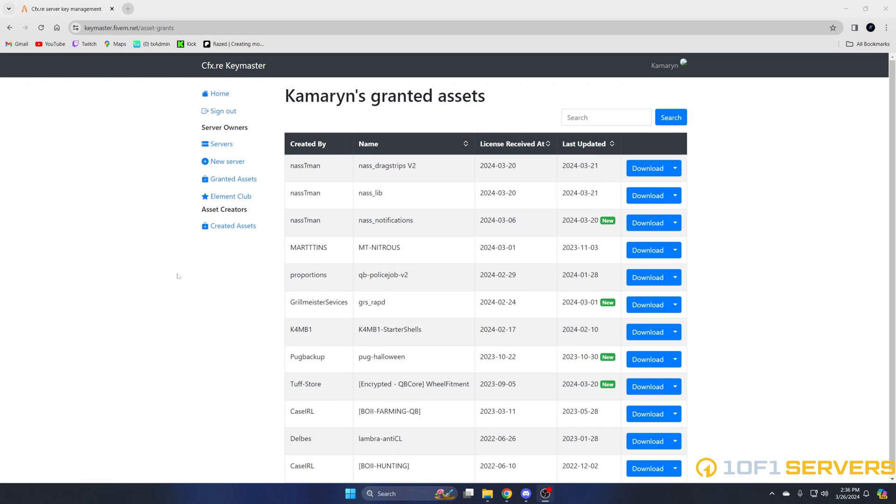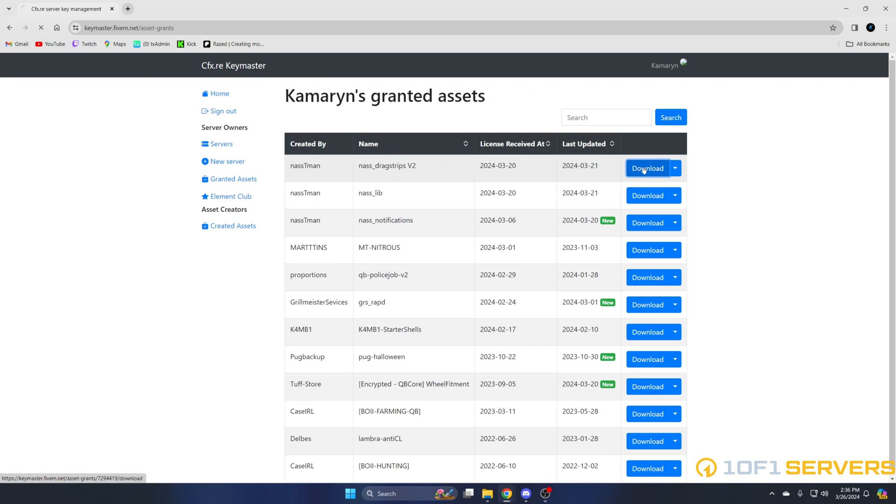After you've purchased the resource, go to Keymaster and log in, then head over to your granted assets. Once you're there, find NAS drag scripts and NASlib, then download them both.